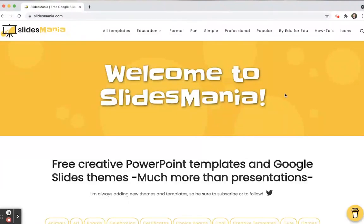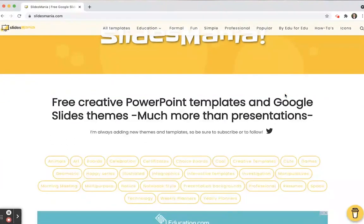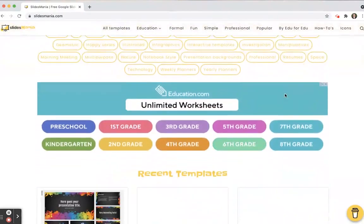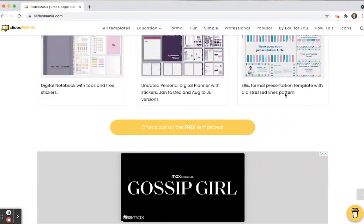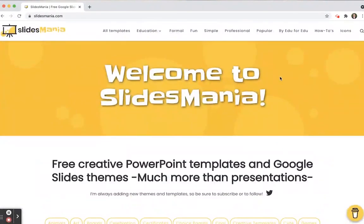Slides Mania is totally free. It helps you out with both PowerPoint and with Google Slide themes, and it has so many cool ways for jazzing up those slides. A lot of educators end up putting together slides and need a background, which adds more time to planning. With Slides Mania, it's all here and done beautifully for you.